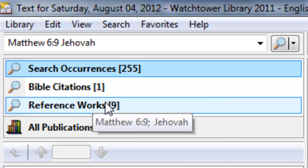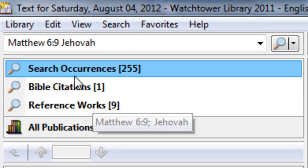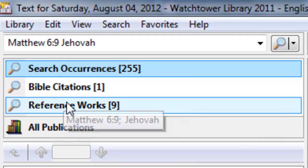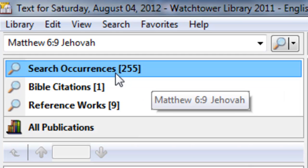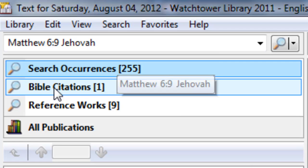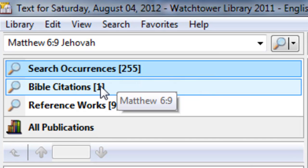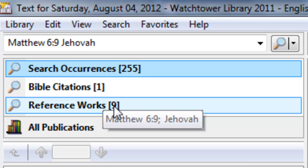Now, if you notice here, what came up in what we call the search option area is the number of times this occurred together, 255. Bible citations is only one and then reference works, you see the number nine.